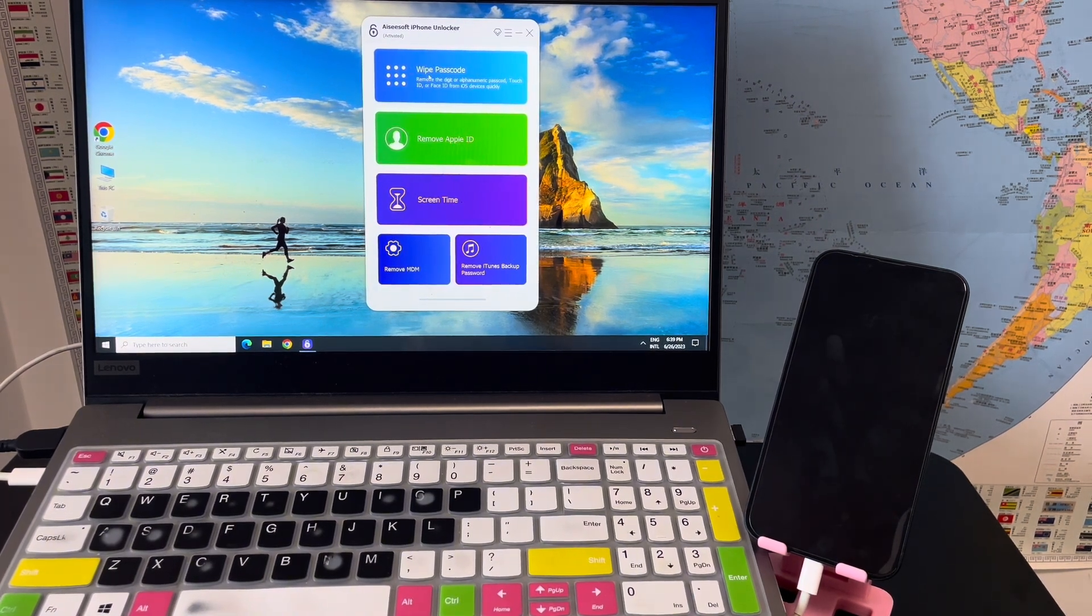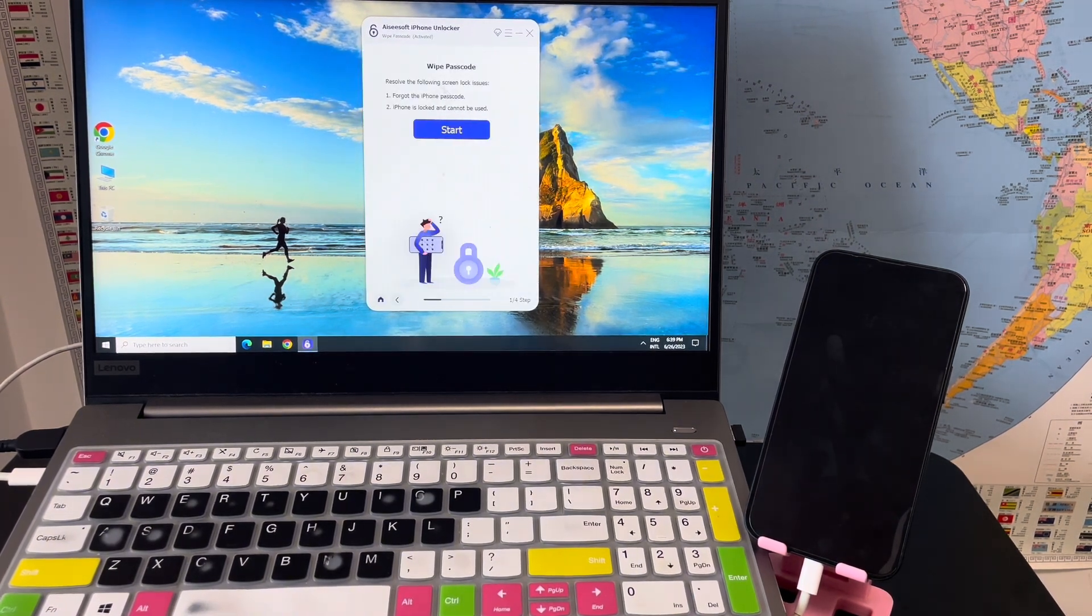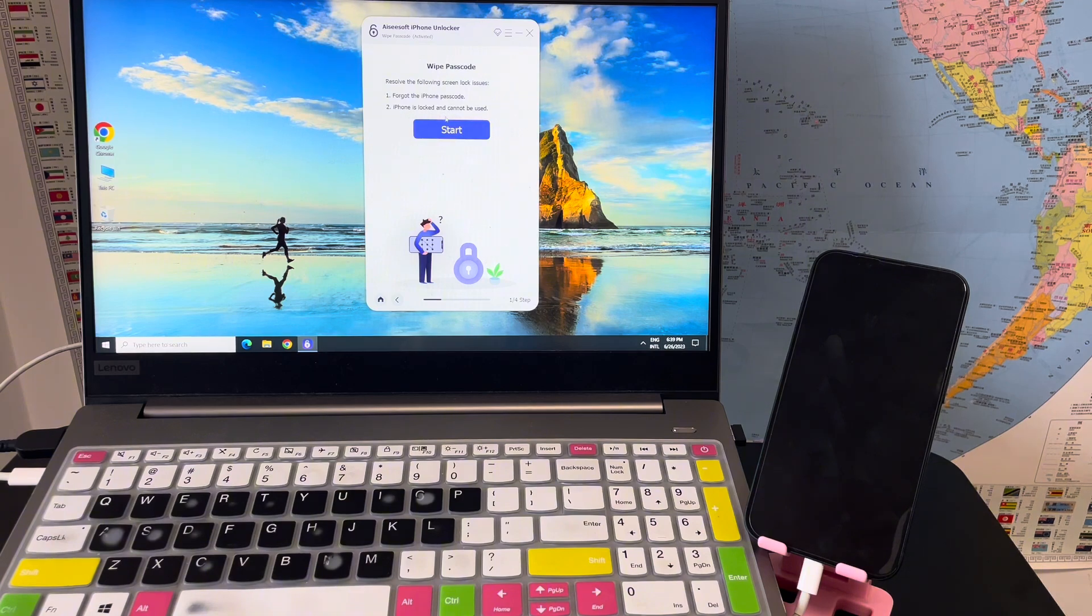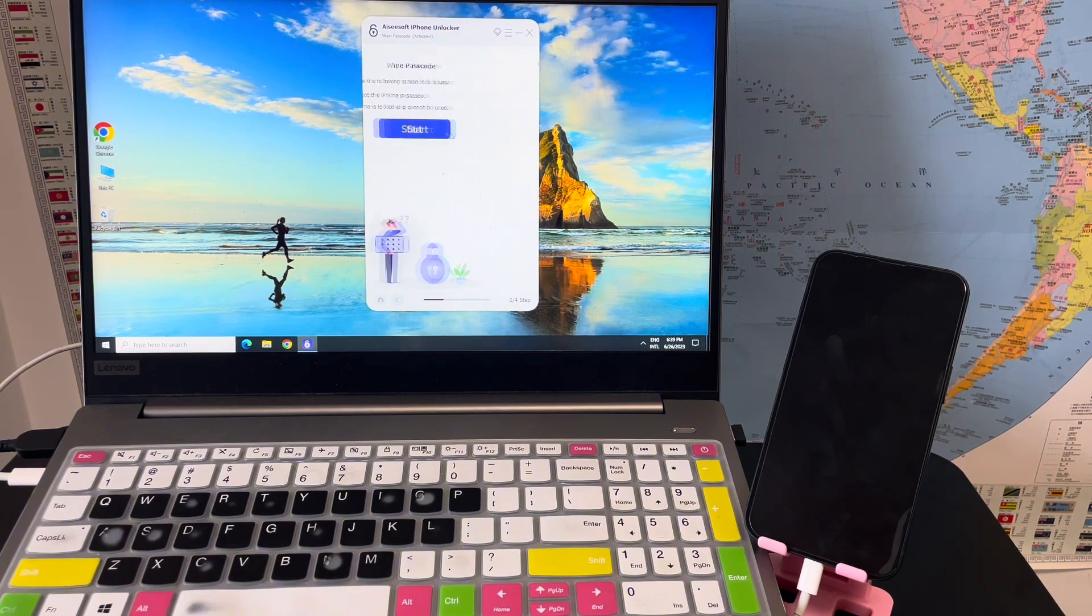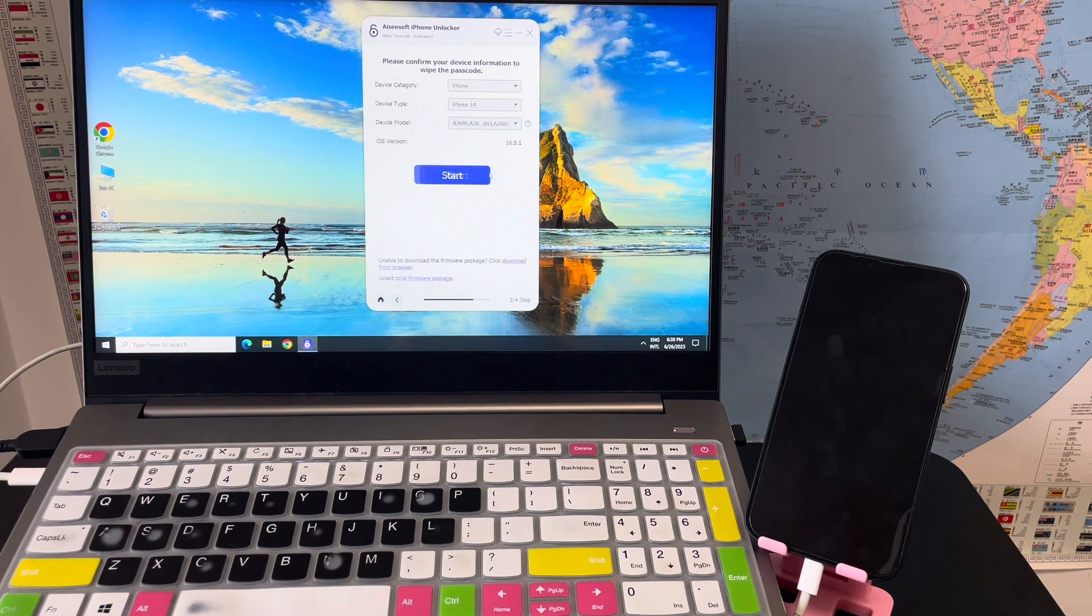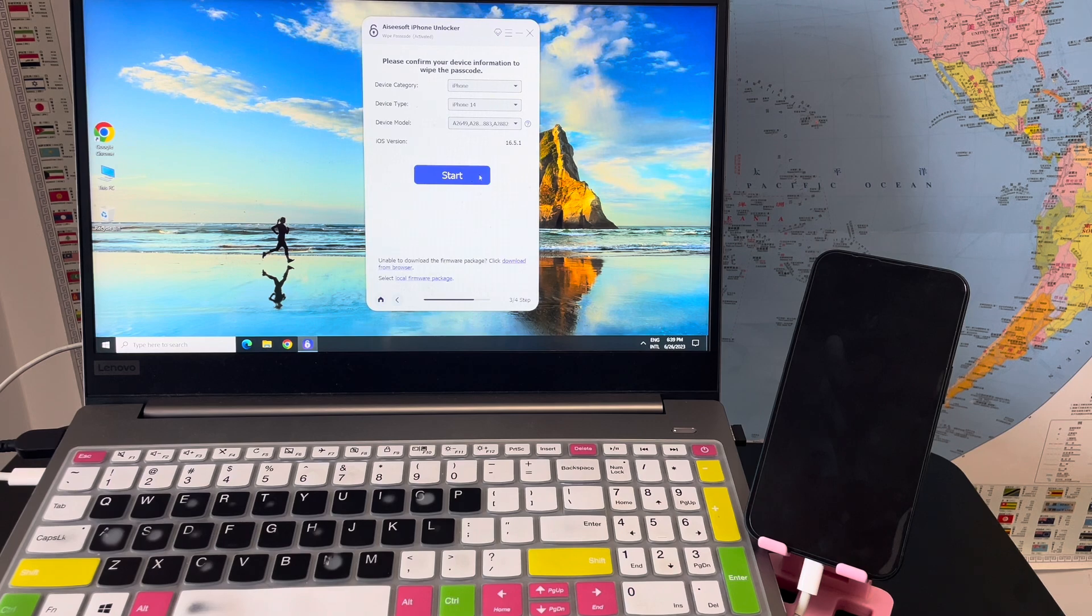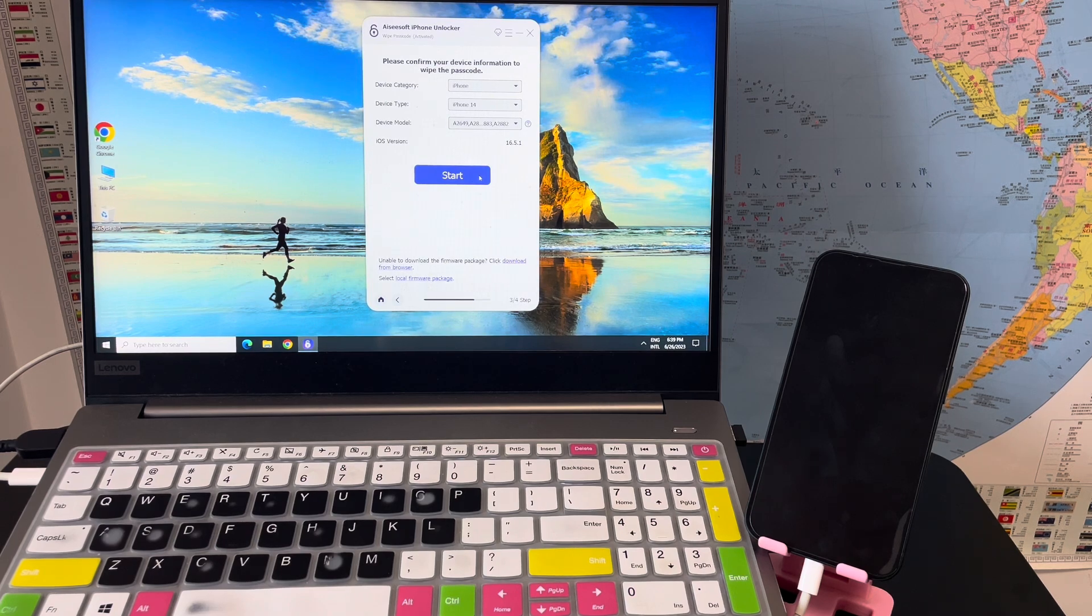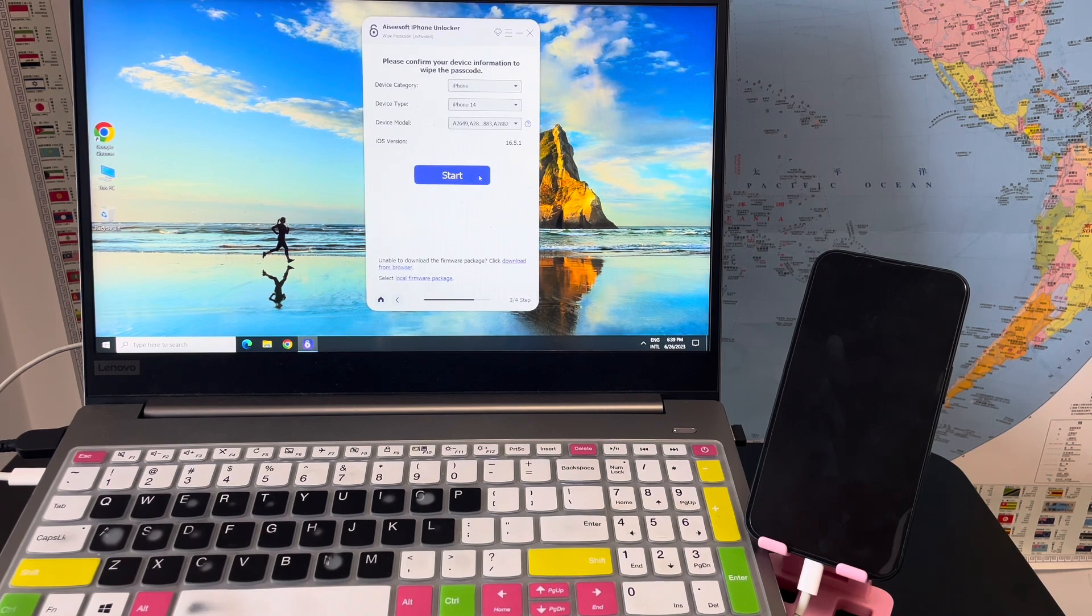Step 2: Click wipe passcode, click start, then the app should detect your device without recovery mode.